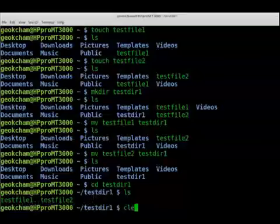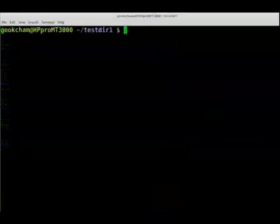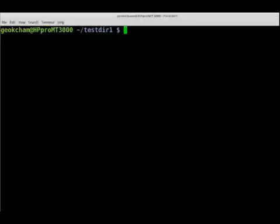Let's use the clear command to clear the screen. So by doing that, we've learned how to create files and directories and how to move files to a certain directory. You can also move a directory to a different directory.